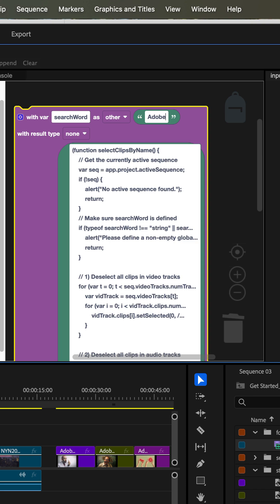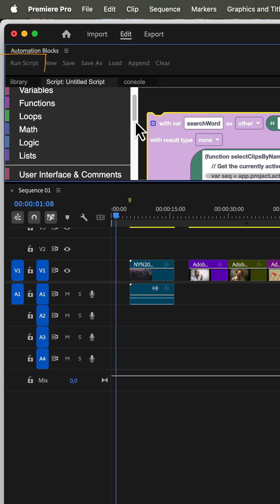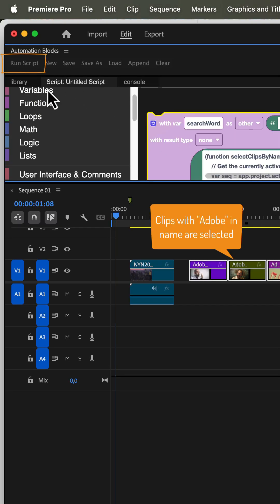Let's say Adobe. If we now run the script it selects all clips with Adobe in their name.